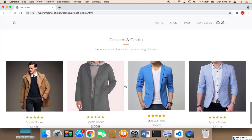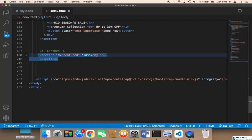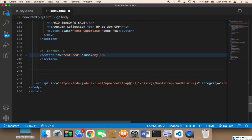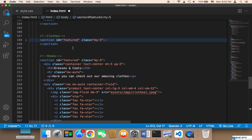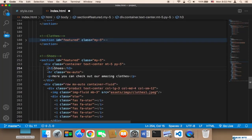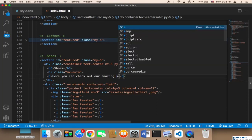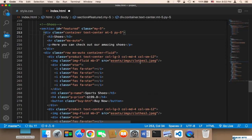Now we need to work on the next section to display the shoes. This section is going to be similar to the clothes section, so I'm going to copy the clothes code and create a new section here called 'shoes'. I'll paste the code and change the text from 'dresses and cuts' to 'shoes', and update the description to 'check out our amazing shoes'.